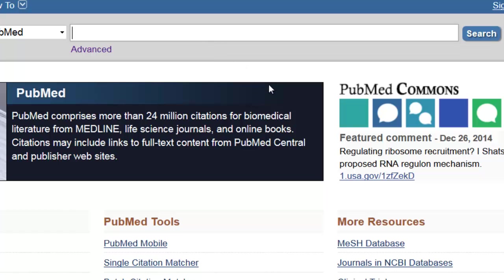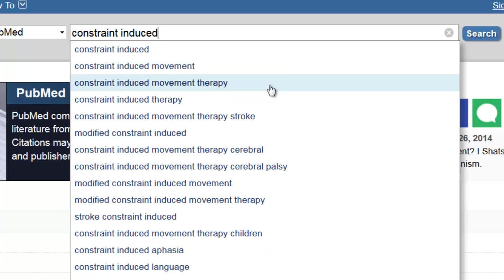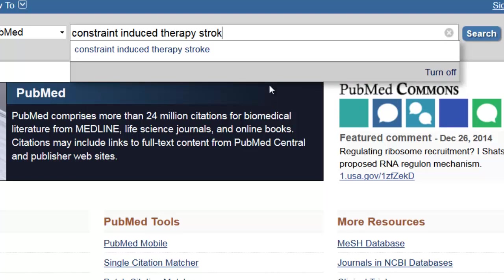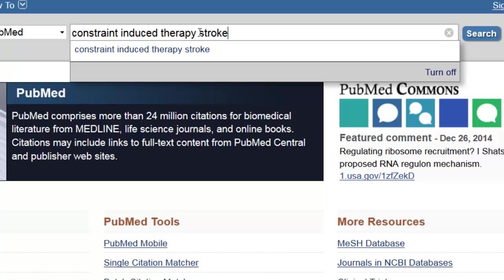I'm going to enter two major search terms: constraint-induced therapy and stroke. We'll deal with the age of the patient towards the end of this search. However, at this point, I want to be sure that PubMed understands that we have two different topics here, and that we're interested in both of them. So I'm going to use an AND here.